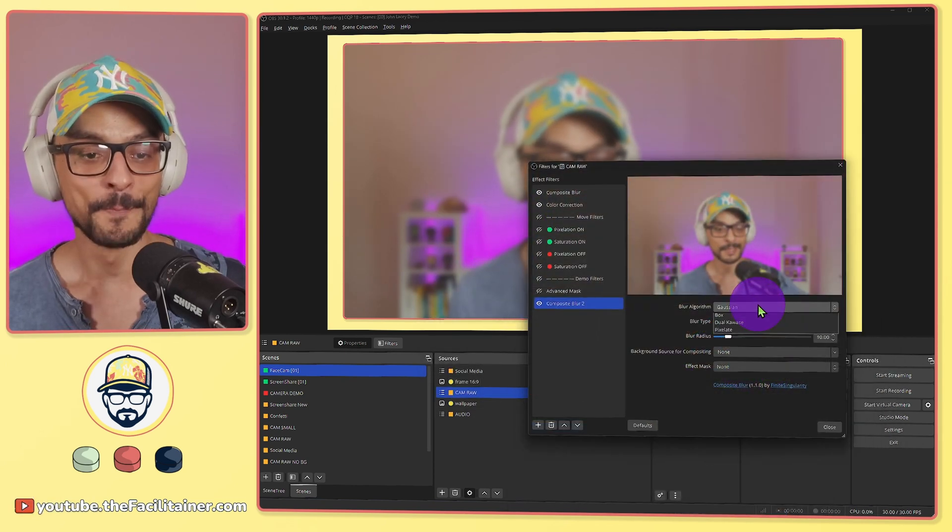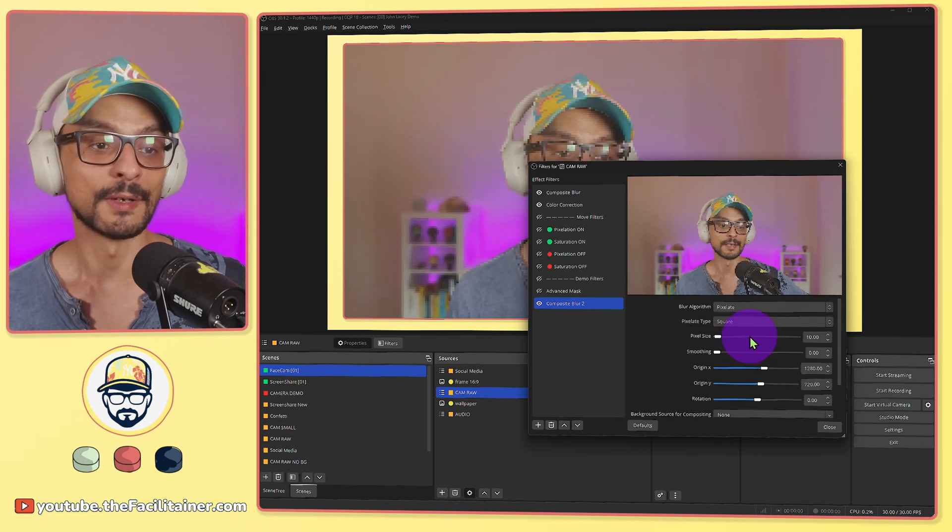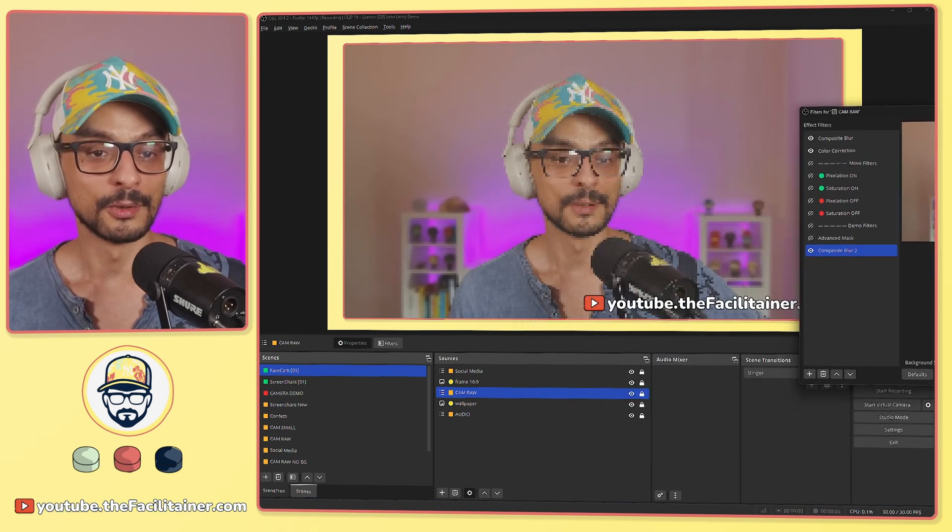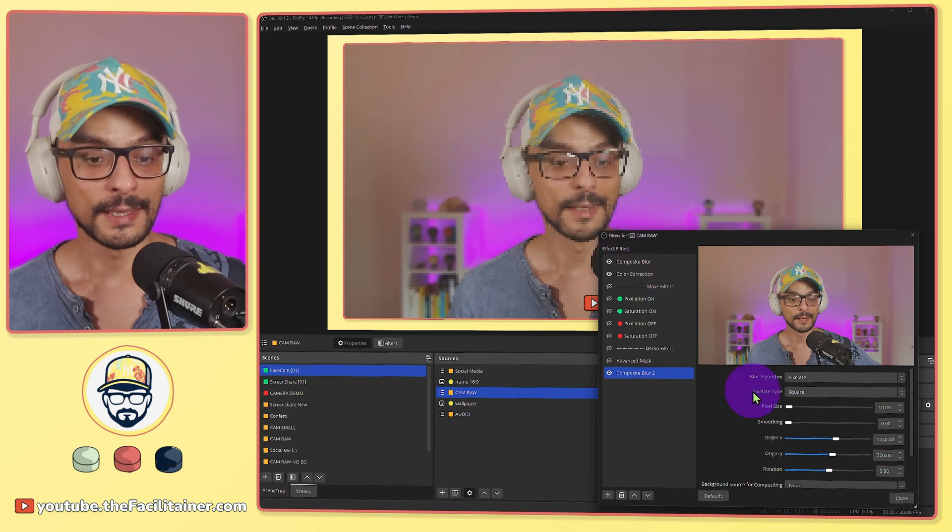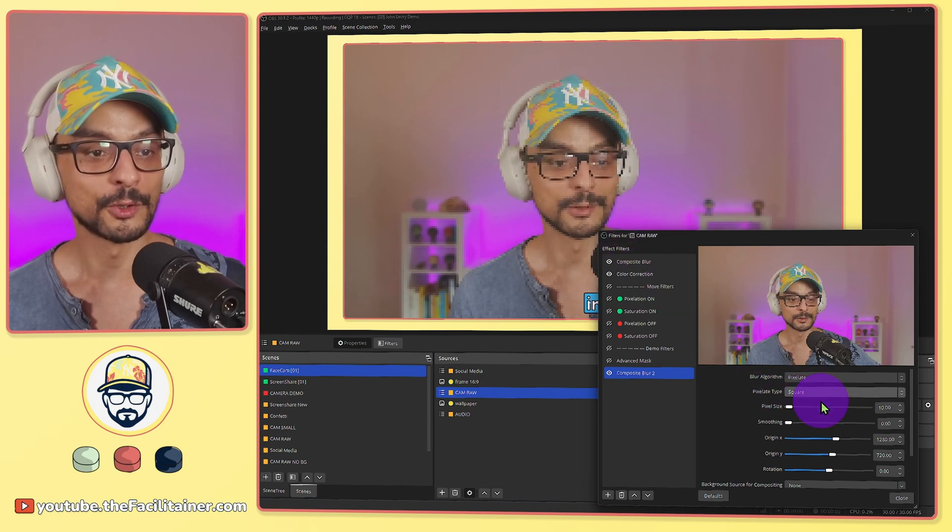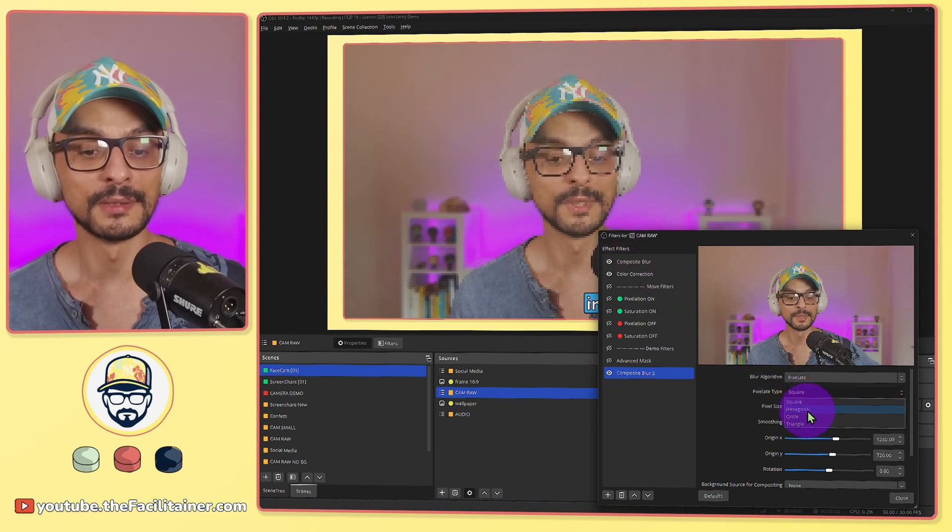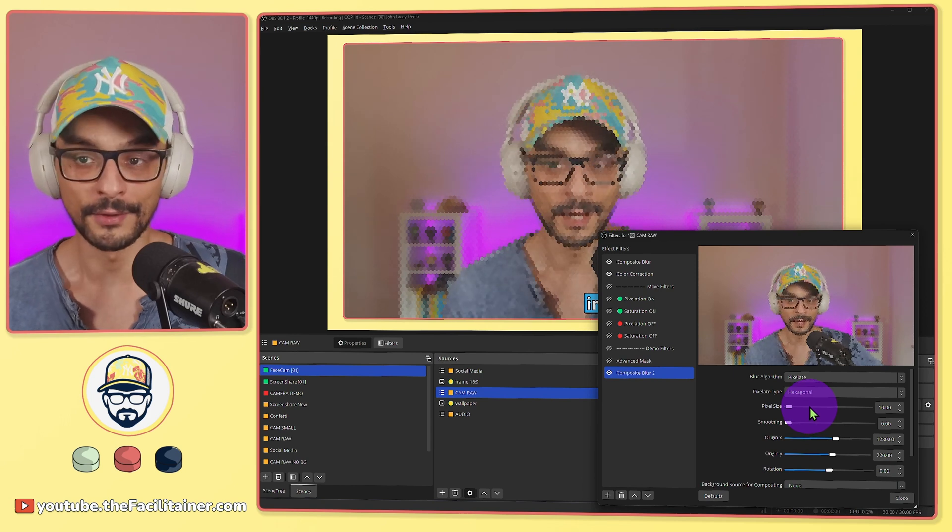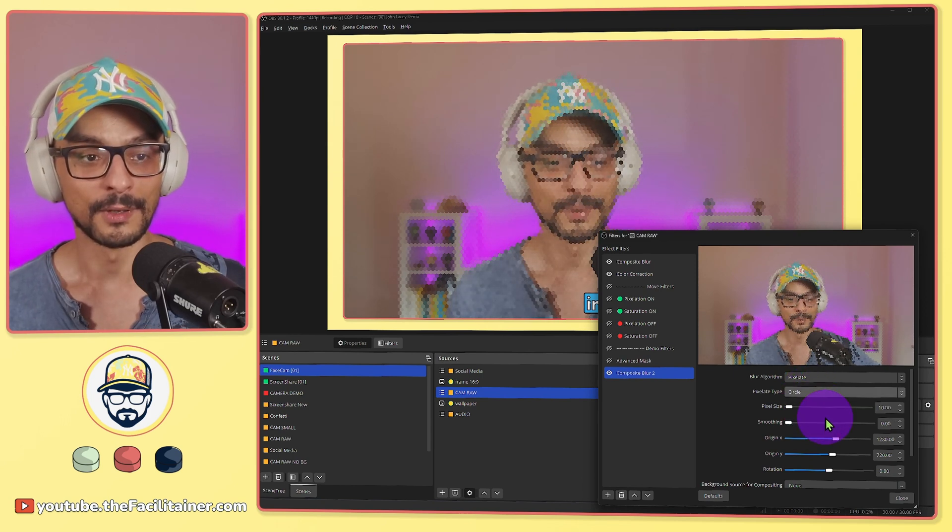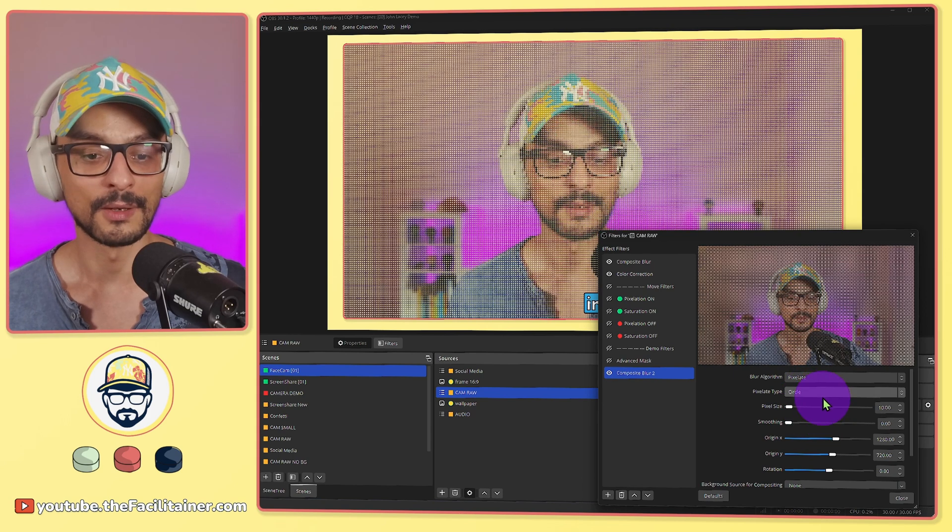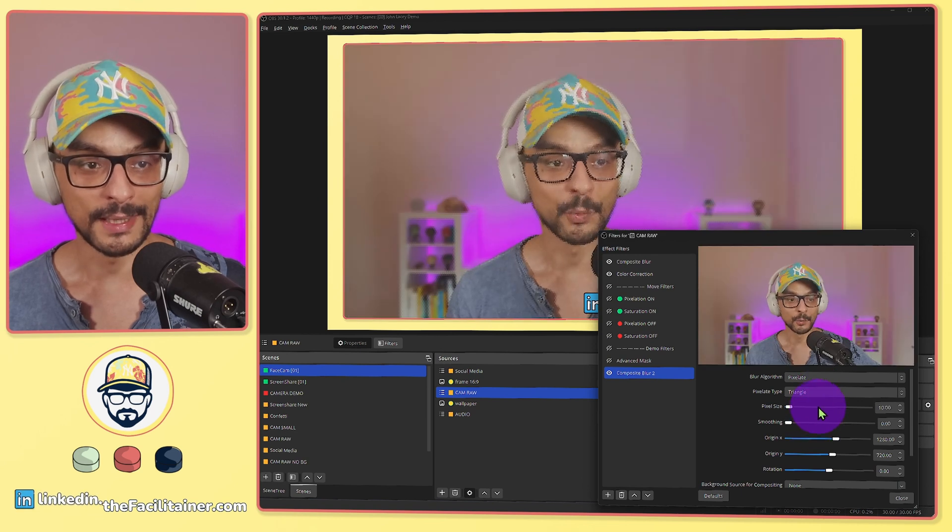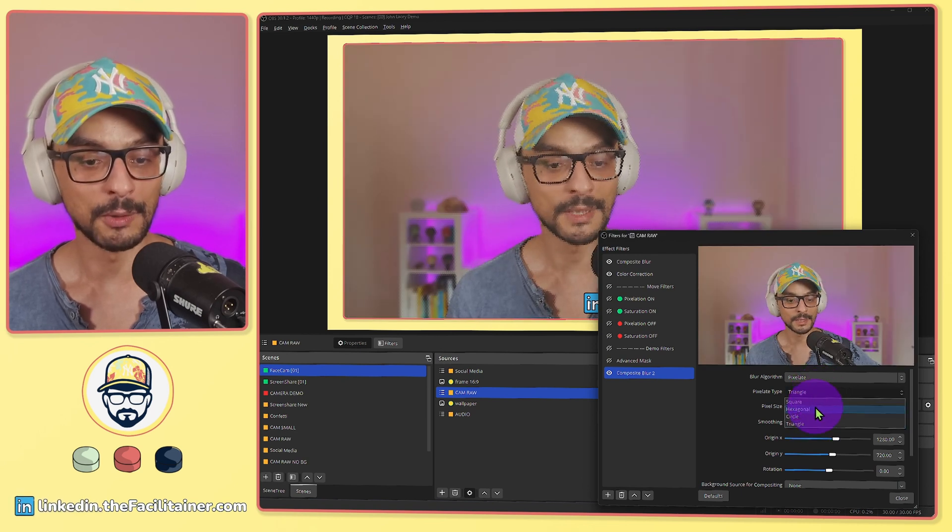The other one is pixelate, and if I choose pixelation it looks like this. I can also then select should it be squares, should it be hexagonal which I like the most, or should it be circles or should it be triangles. For the moment I will go to the hexagonal one like this.